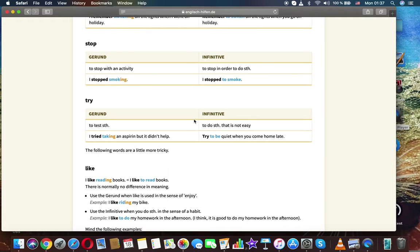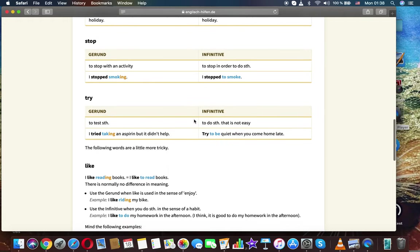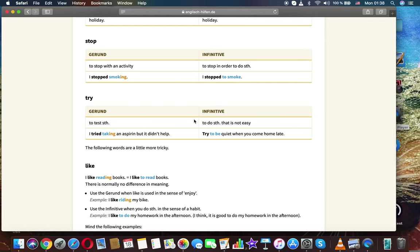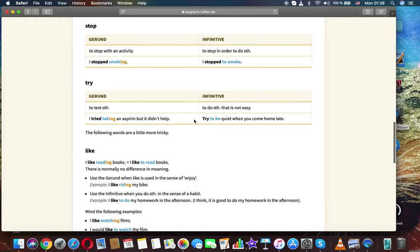Stop. Gerund: to stop with an activity. Infinitive: to stop in order to do something. I stopped smoking. I stopped to smoke.